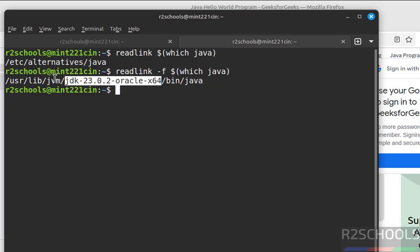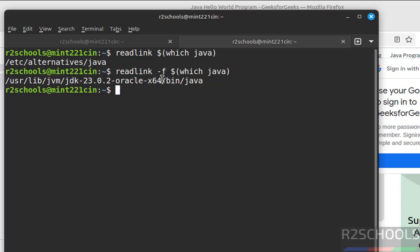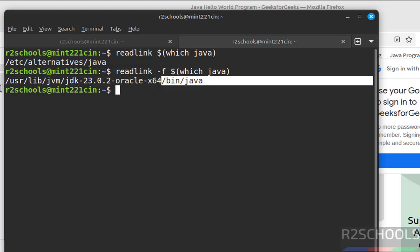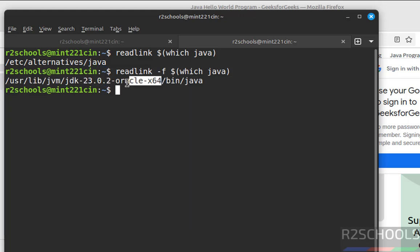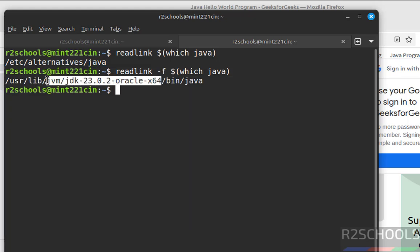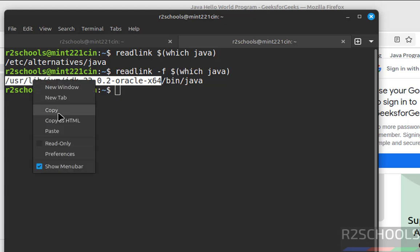So copy up to this x64, not the bin. Copy this one, select this, copy it.